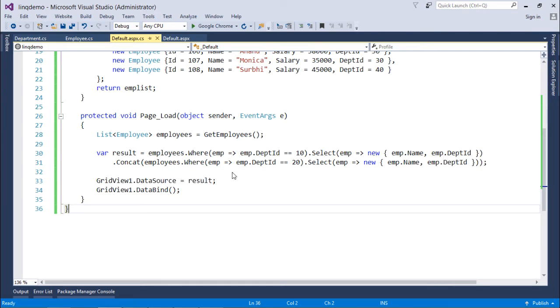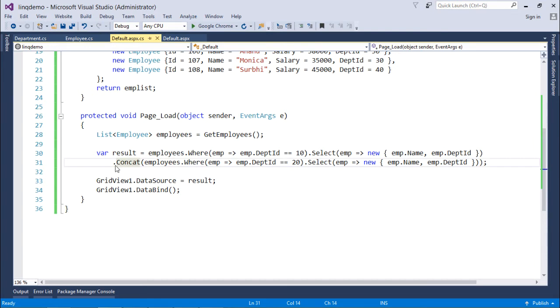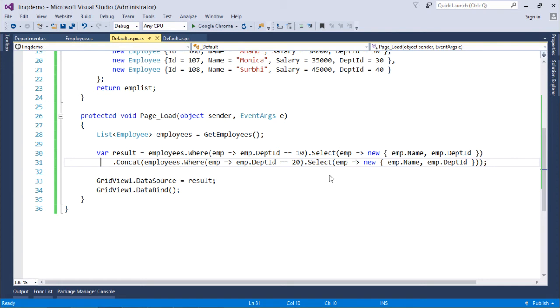Similarly, in the second one I have said the department ID of 20 employees will be retrieved along with the name and department. As you can see, both queries are merged with the concat function out here. So what will happen is in the first query I will get the records from department 10.